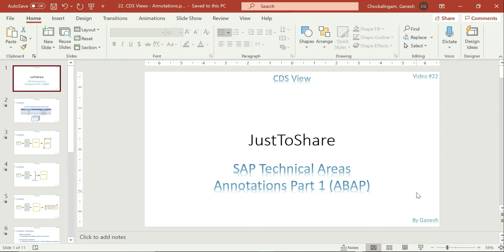Hello friends, this is Ganesh and this is video number 22 on CDS views. In this session I am going to explain the concept called annotations. You have already asked me to make a video on annotations, so I have decided to go with 2 or 3 videos on annotations.